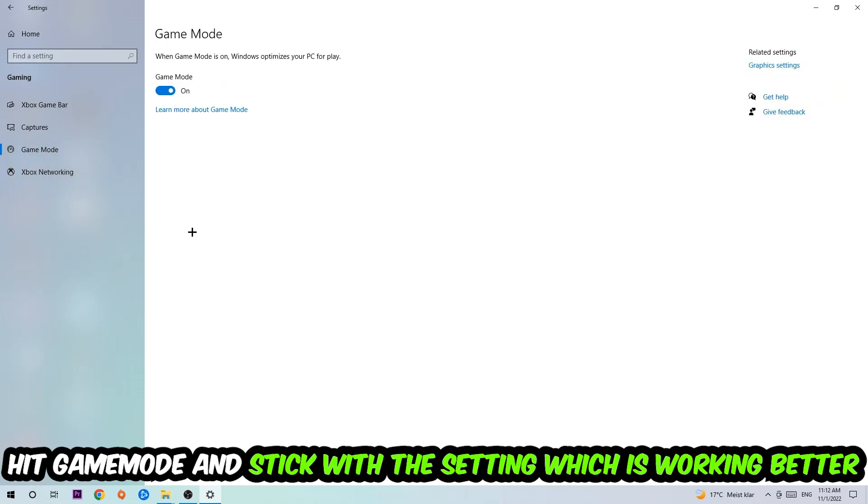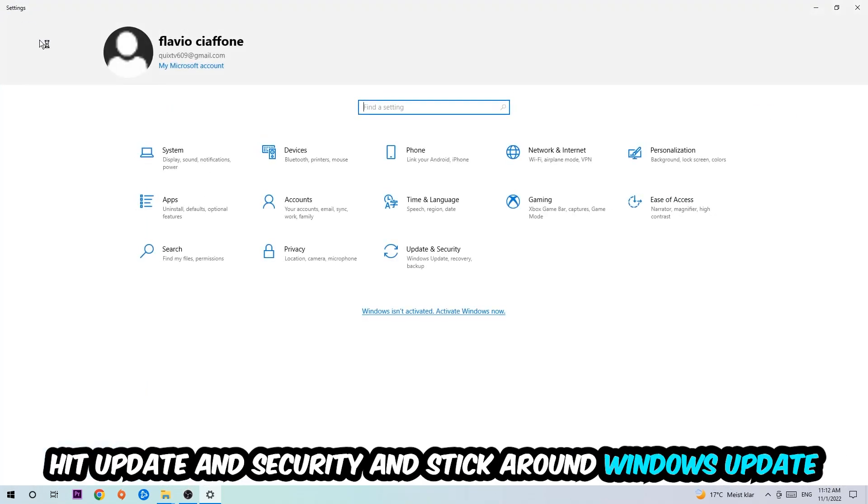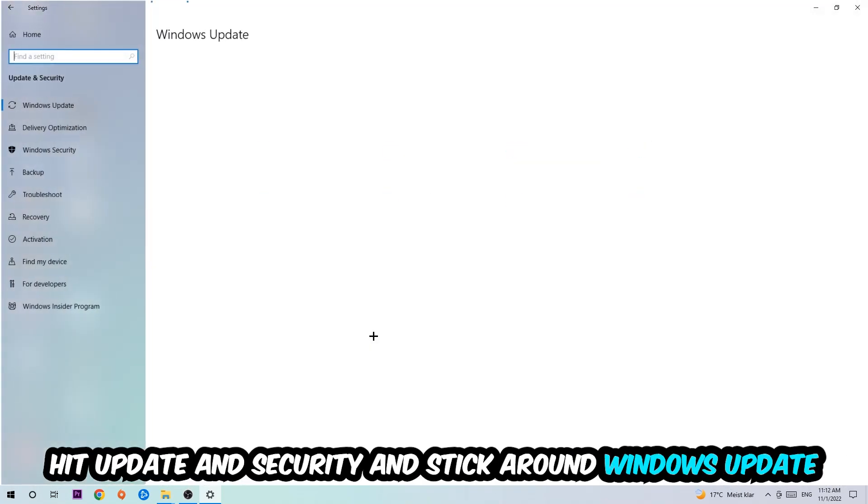Now I can't really tell you to turn this off or on. You need to check it for yourself and simply stick with the setting which is working better. Go back once and hit Update and Security.